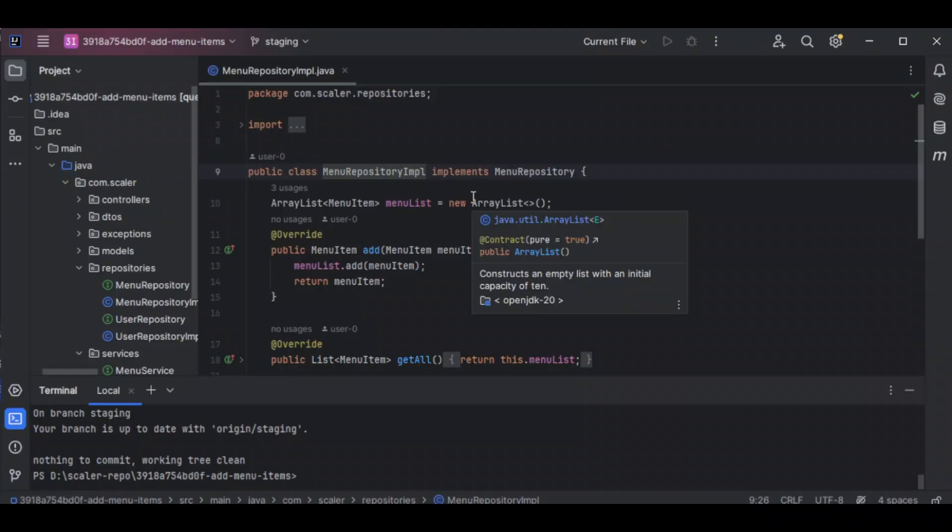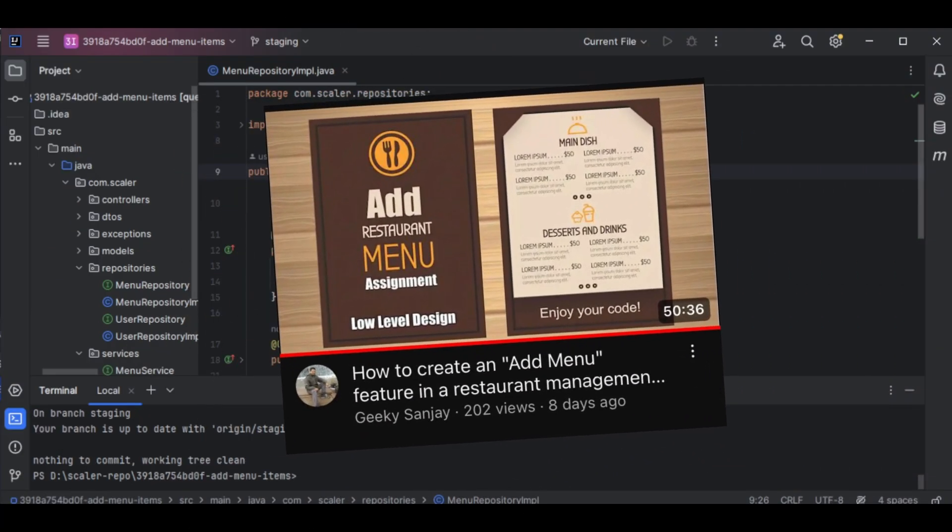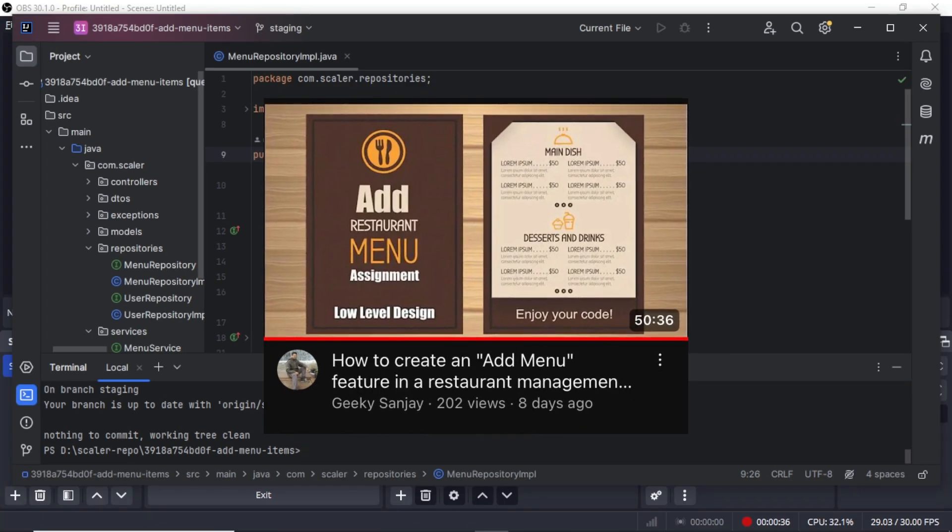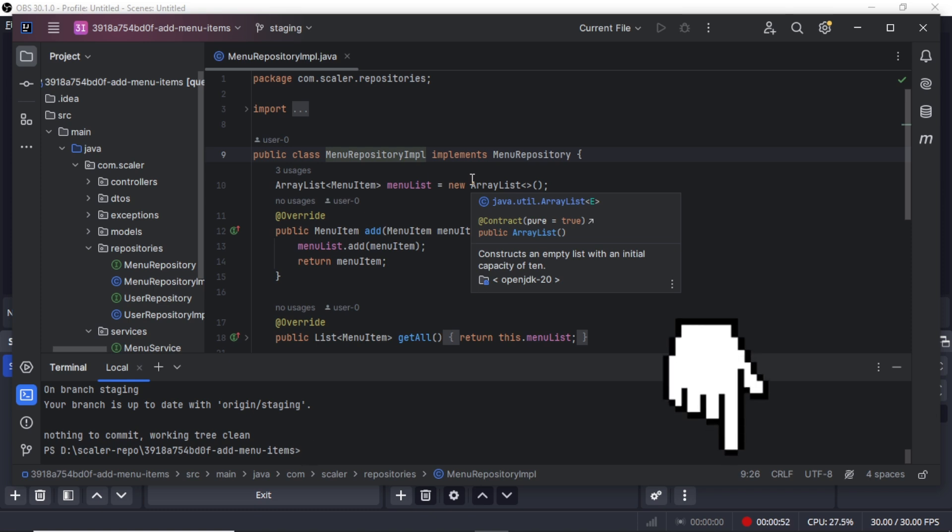Remember in our last add menu assignment video I mentioned that we did create another video to test that assignment code. If you haven't watched it yet, I highly recommend checking it out. I have included the link in the description below. Today we are just going to continue with that code.